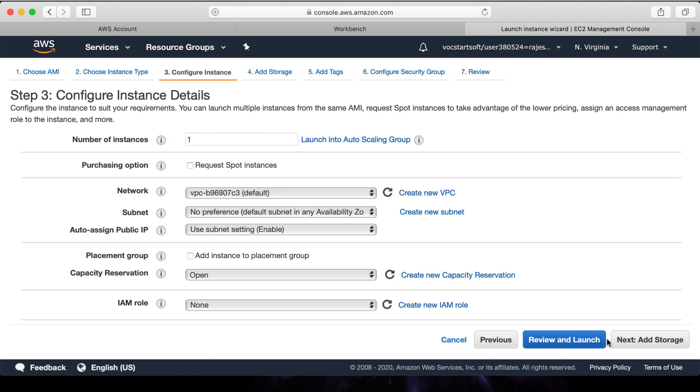The third step is to configure instance details. The number of instances - we can set up multiple instances as well, for now only one.